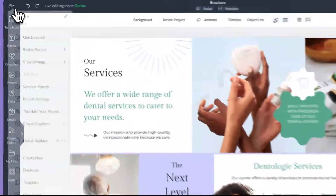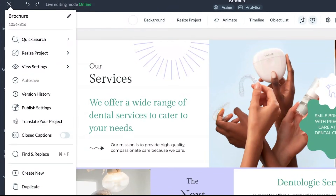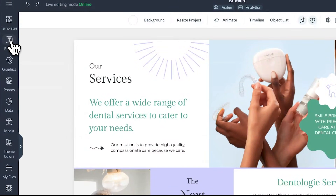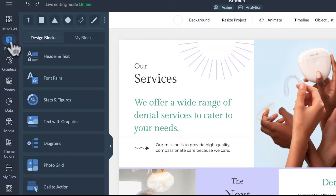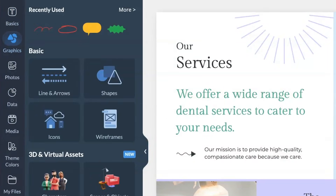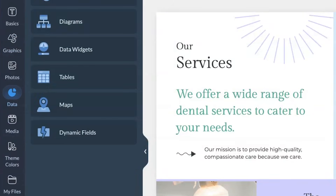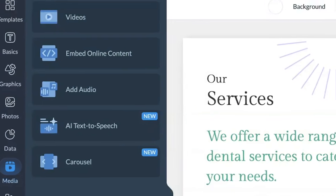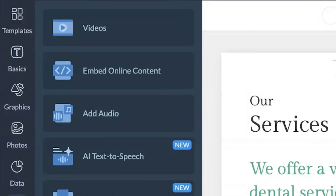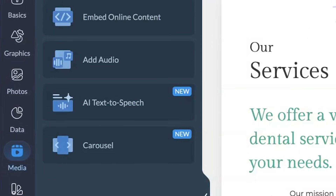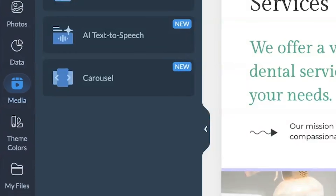Over the last two months, we've been busy improving the editor UI to make your design experience even cleaner and easier to understand. We updated the icons in the hamburger menu, left sidebar, and the basics, graphics, data, and media menus on the left. We've also refreshed the look and feel of the top bar, including icons and buttons. These changes are part of our ongoing effort to simplify and modernize the interface, rolled out gradually to avoid overwhelming the workflow. We've got additional updates planned as we continue to fine-tune the design and make Visme even easier to use.